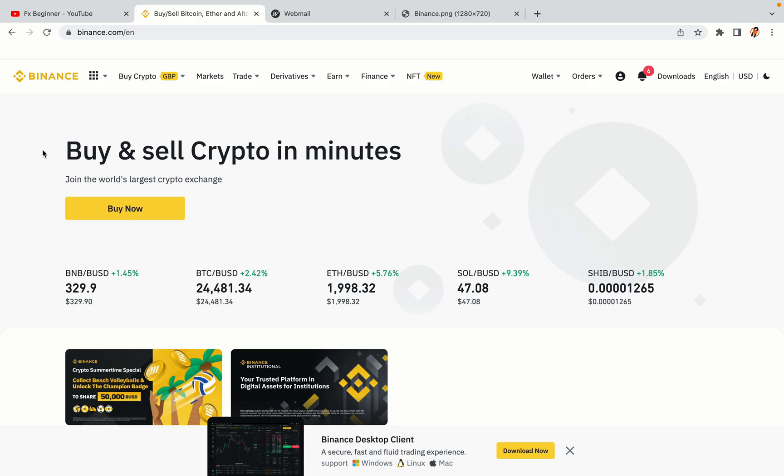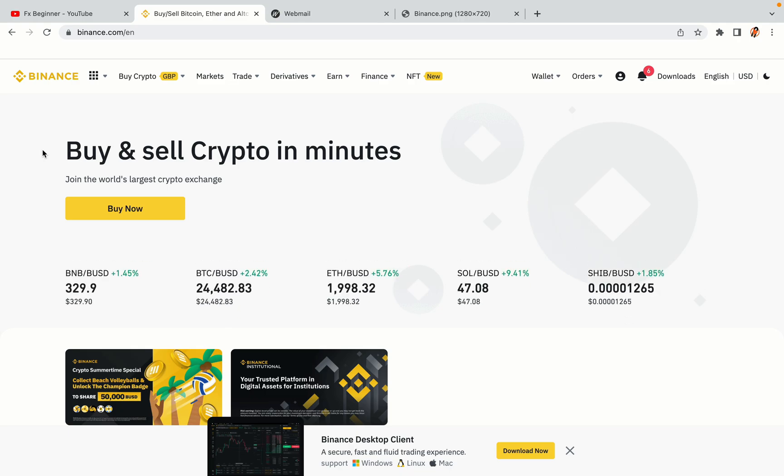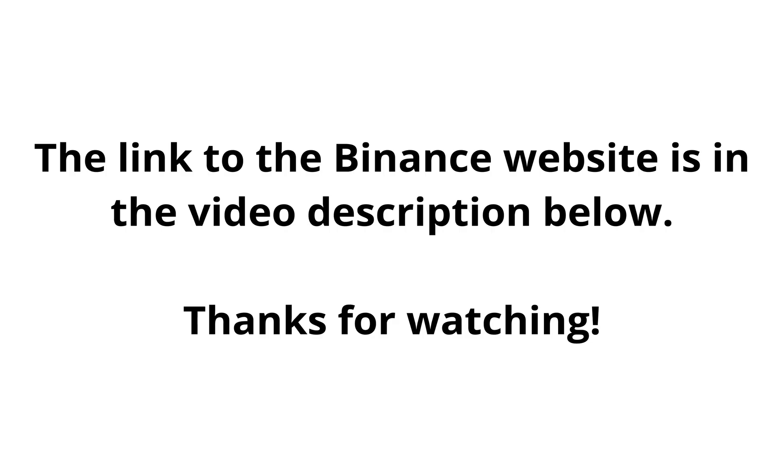The link to the Binance website is in the video description below. If this video was helpful, kindly hit the like button and thanks for watching. Happy trading on Binance in South Korea!